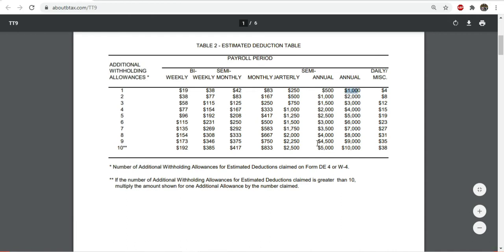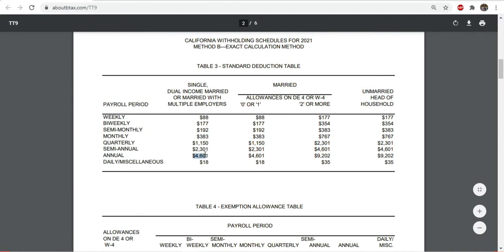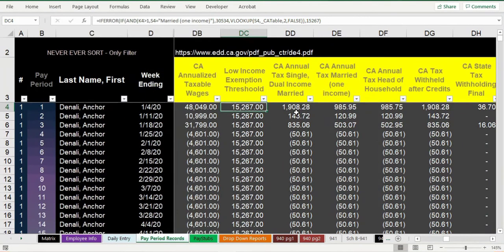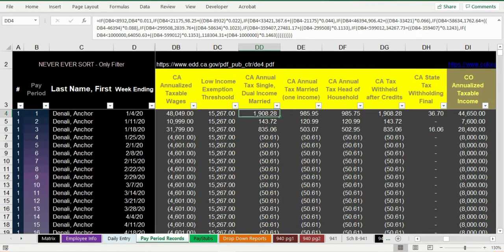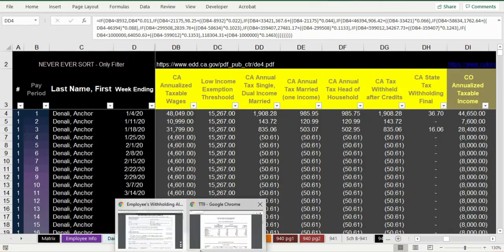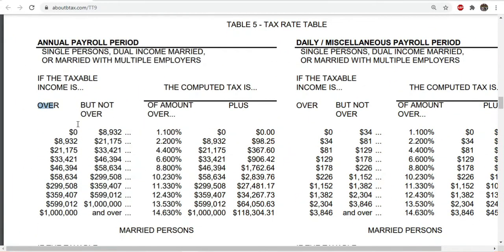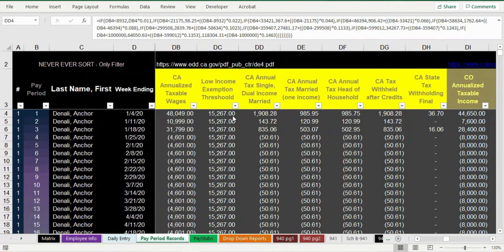You deduct $1,000 for each additional withholding allowance from line two of the DE-4, then subtract the standard deduction amount based on their filing status and allowances. Then the formula checks the low income exemption. After that it applies a nested IF formula that emulates the California tax bracket table — looking at the annualized wages and saying 'if income is below this threshold, apply this rate.' I spent an hour or two tonight cleaning up and entering all these formulas to make sure they're correct for 2021.